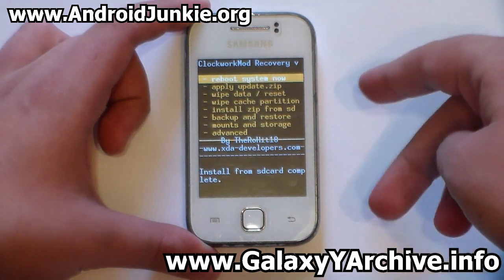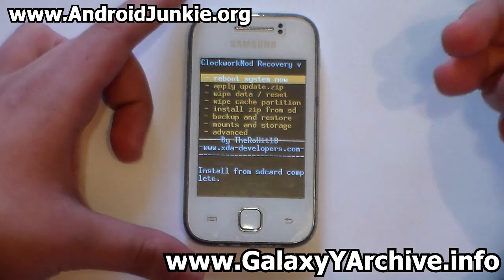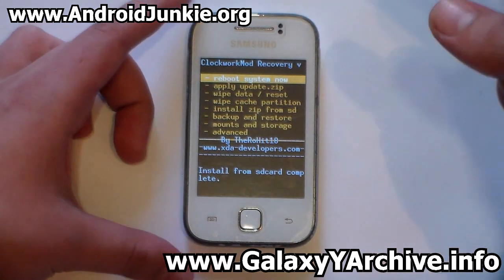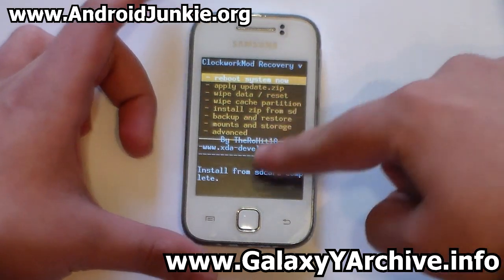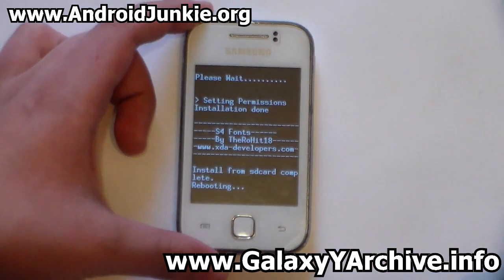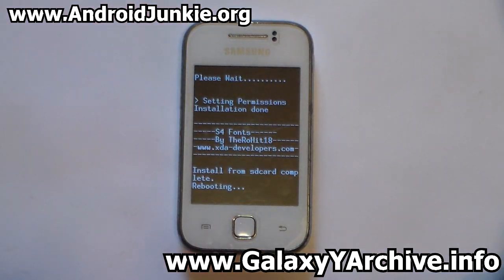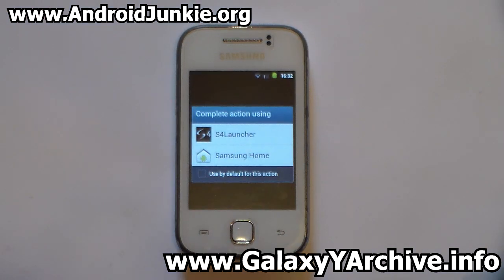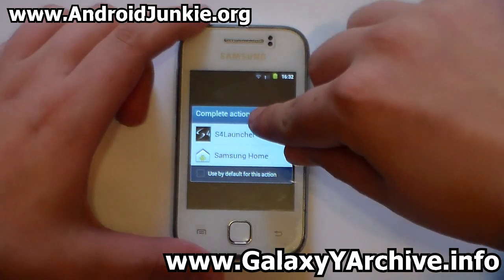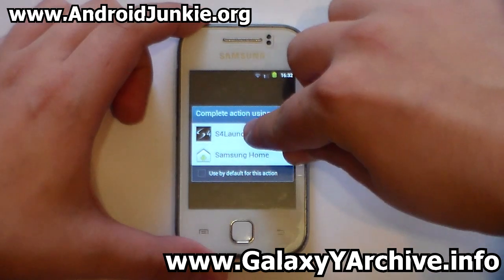Now you have two more files left if you're planning on installing them — one is the Google search widget and the other is the weather widget. But first, let us reboot the phone. I'm gonna skip the rebooting and I'll be back once I'm on the home screen. And we are back. As you can see, it says S4 launcher. So let's choose that.